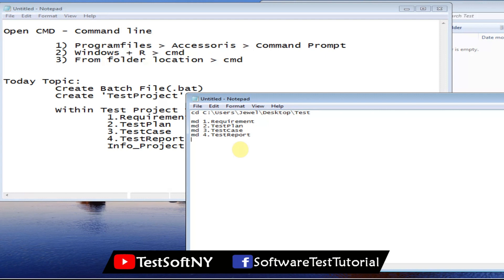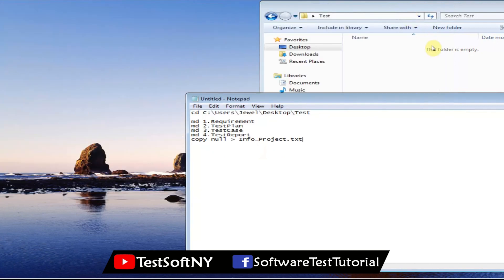We also need to create one information text file. The command to create an empty text file is: 'copy nul' followed by a greater-than sign, then the file name — 'info_project.txt'. That's all the content for this batch file. This single file will create all folders and the text file together.